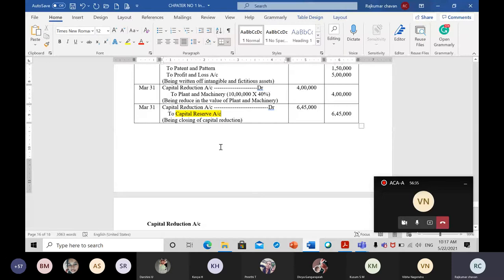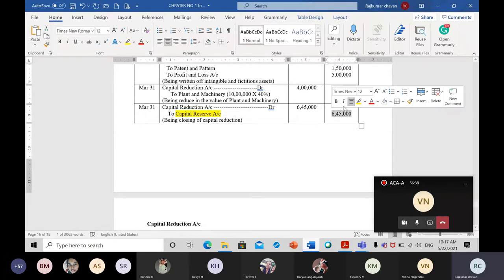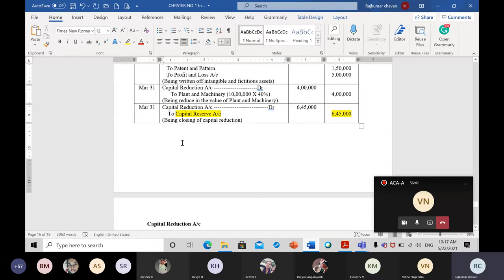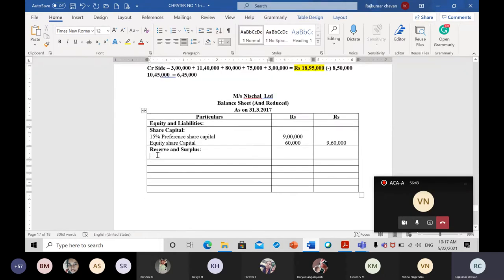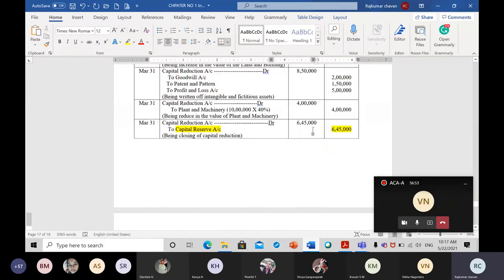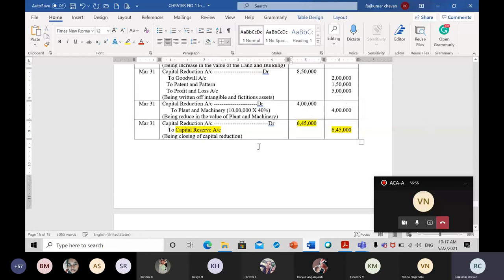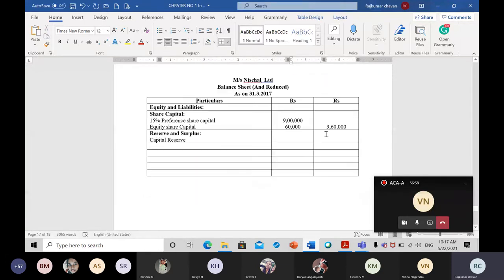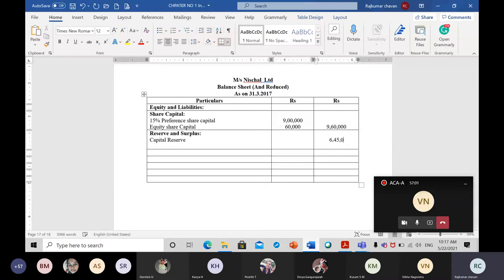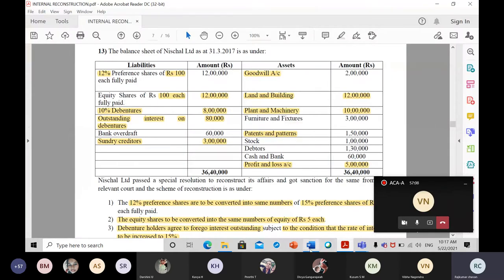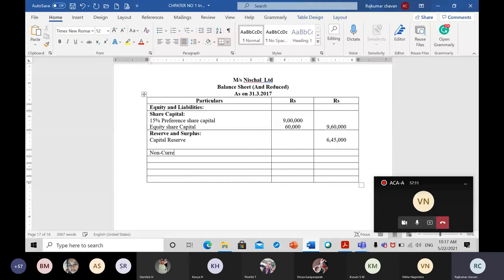In reserves and surplus, we have the capital reserve from the closing entry. Capital reserve comes under the heading 'Reserves and Surplus.' The amount is 6 lakh 45,000 rupees. Next, let us move to non-current liabilities.